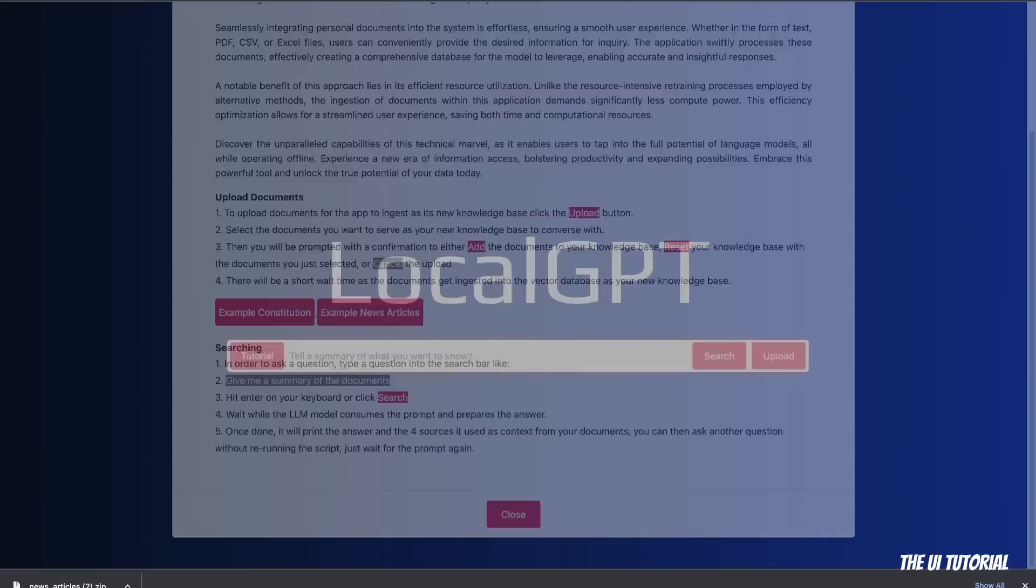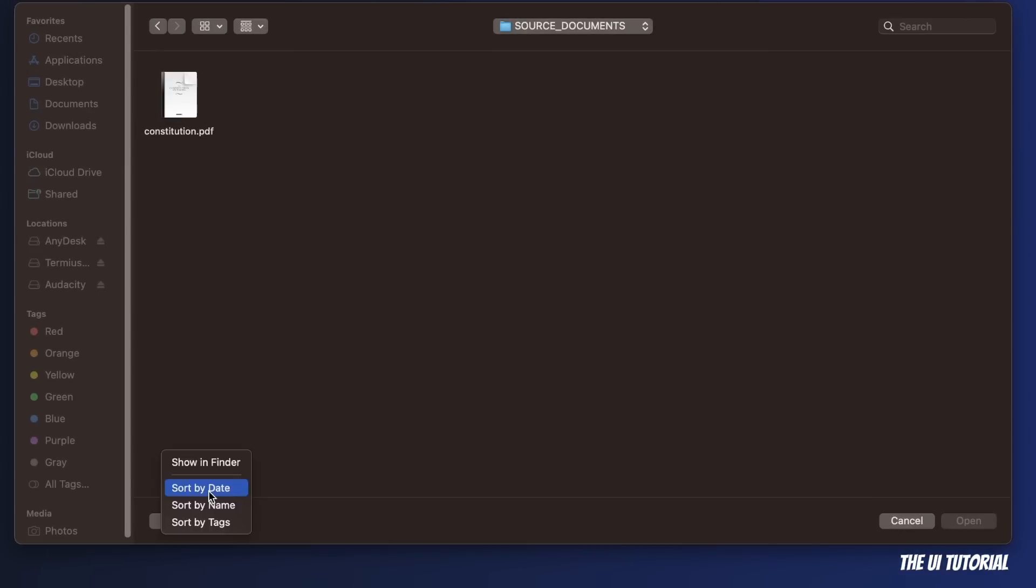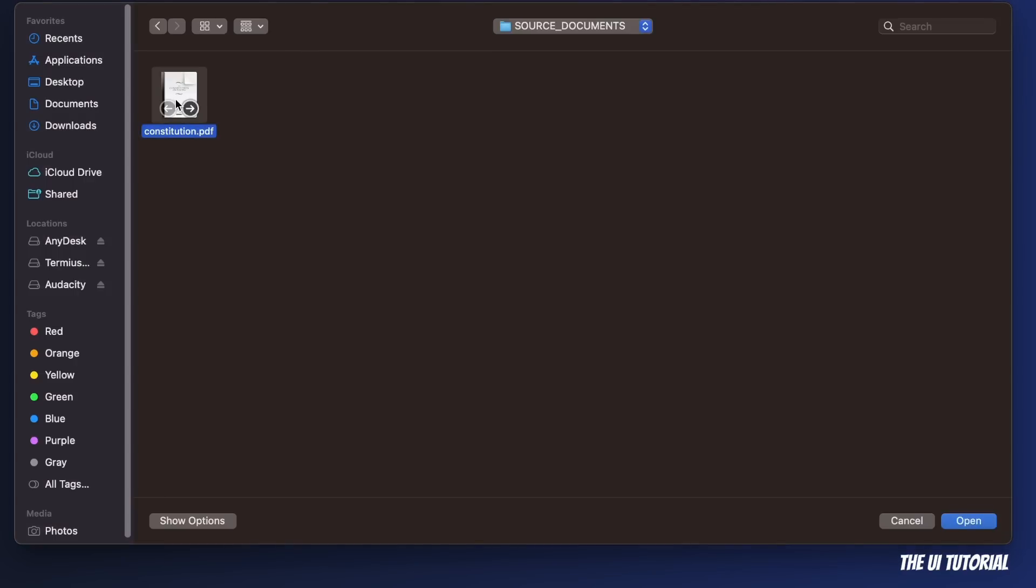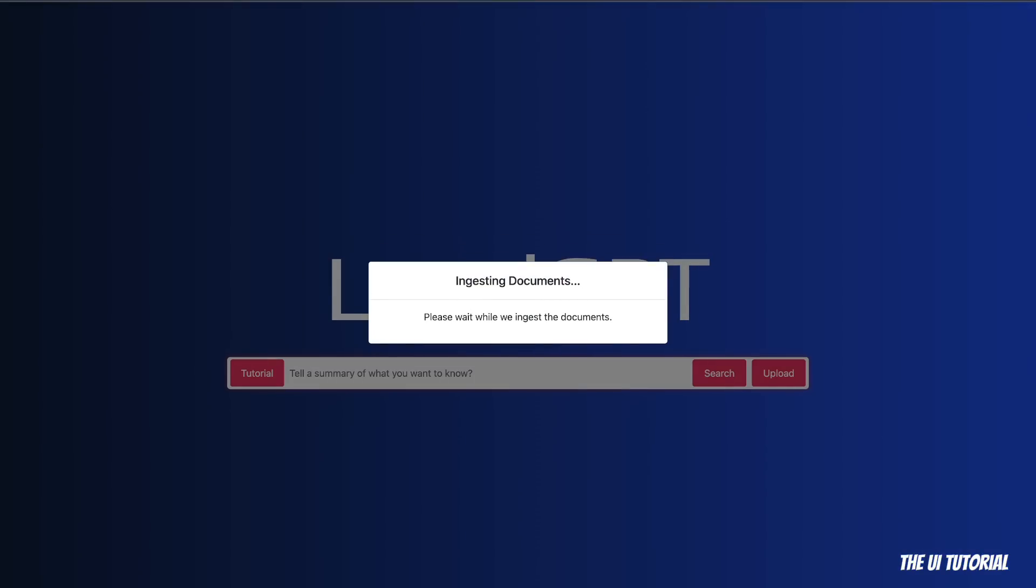Now in terms of the basic functionality, this is what you're going to do. So you can simply click on the upload button and select the file that you want to upload. So for example, for the first document, we are going to be simply uploading the constitution.pdf file. I'm going to just upload that. Now you can simply click on Add, that will add your document to the knowledge base. Now there is a small issue right now which we need to fix, but every time you add a new document, it will simply recreate the whole knowledge base. You can also reset it, so that will delete the existing knowledge base, or you can cancel it. So in this case, I'm going to just add it.